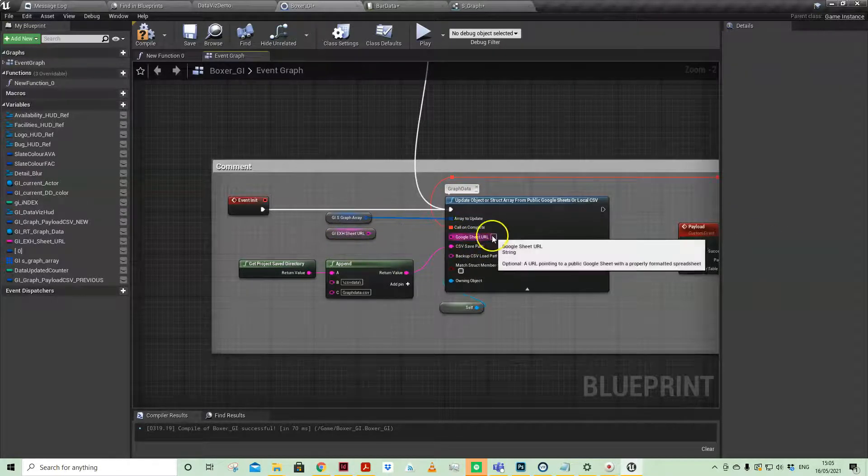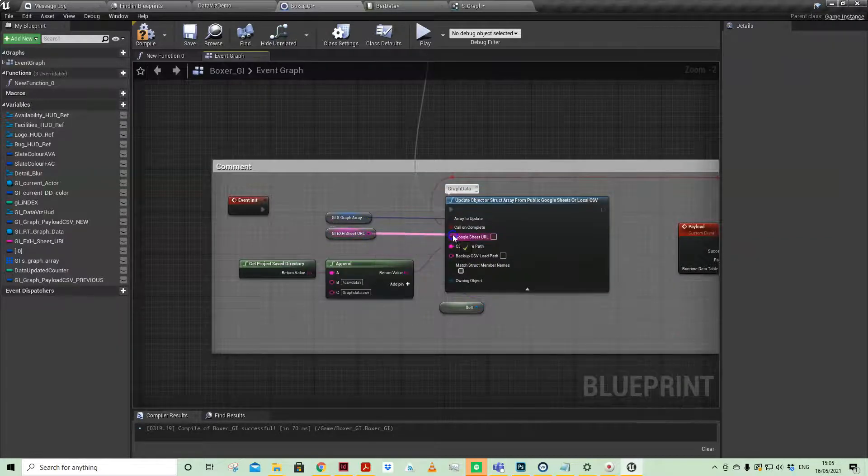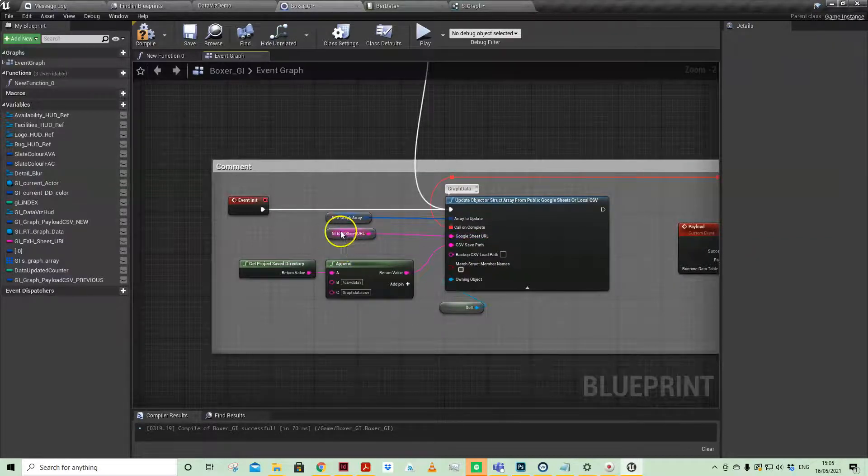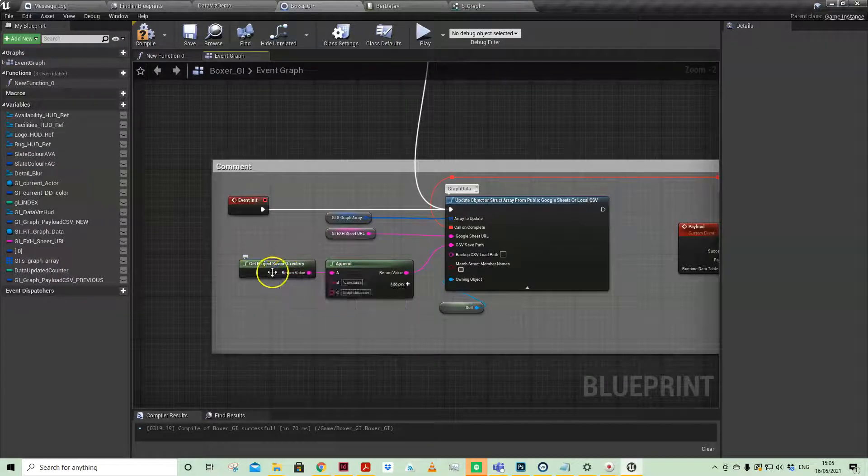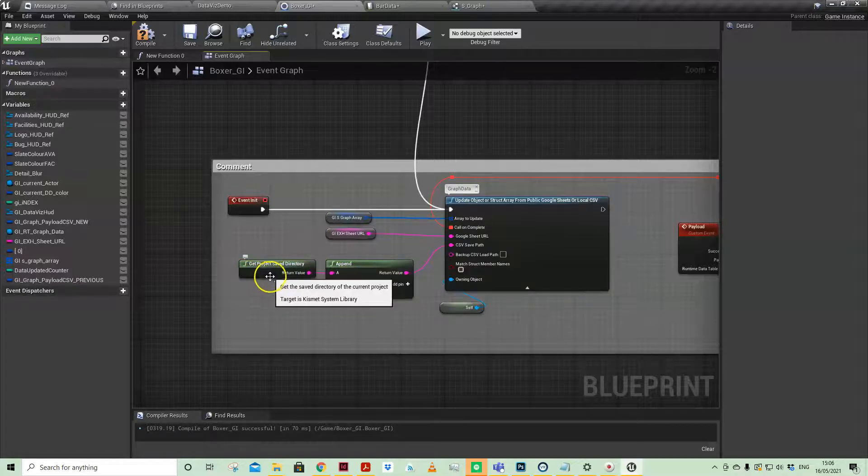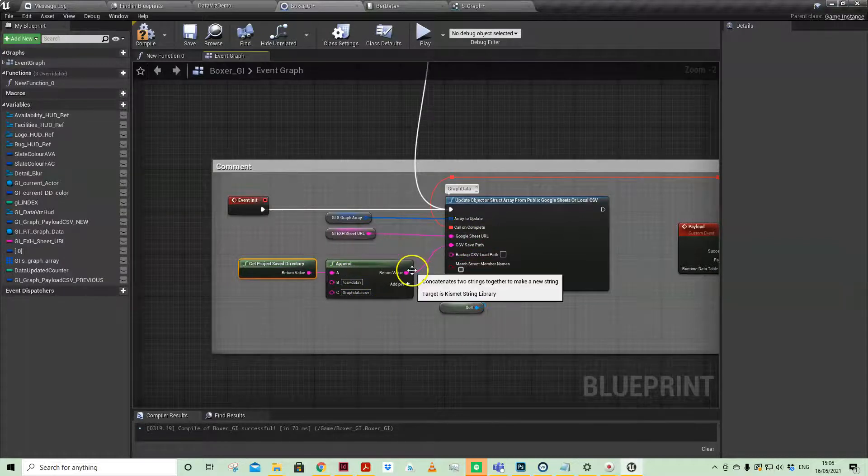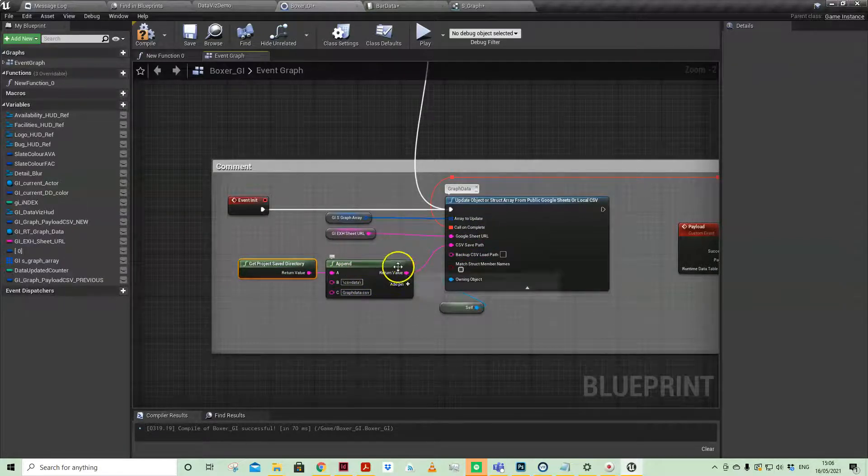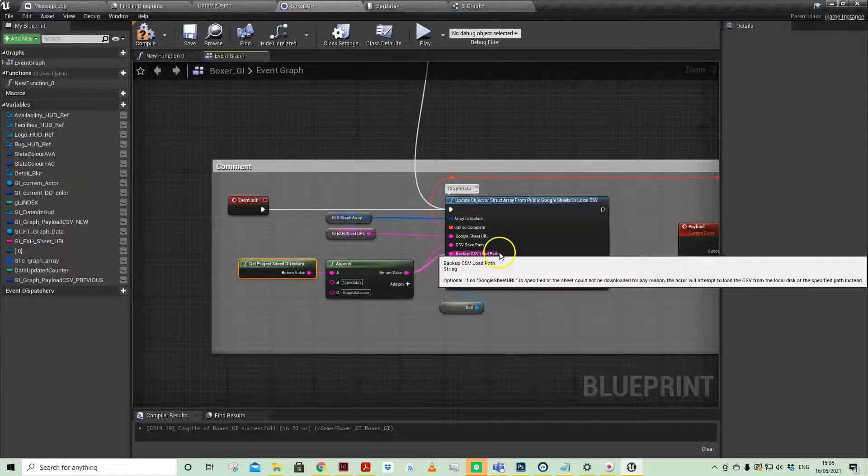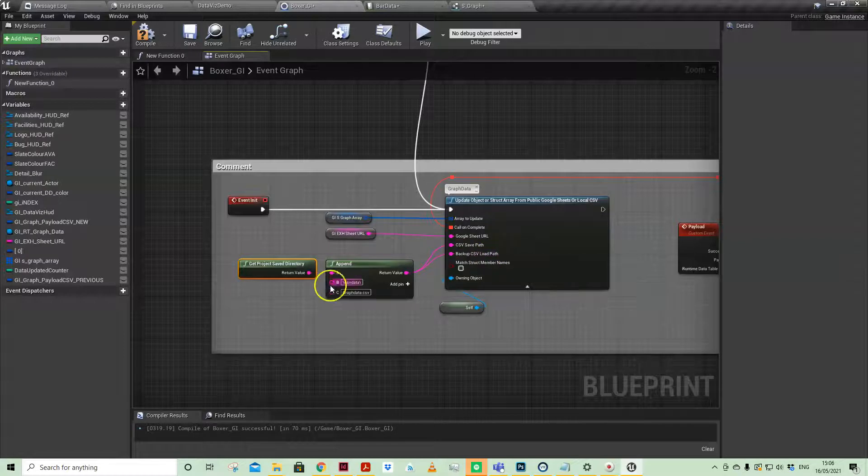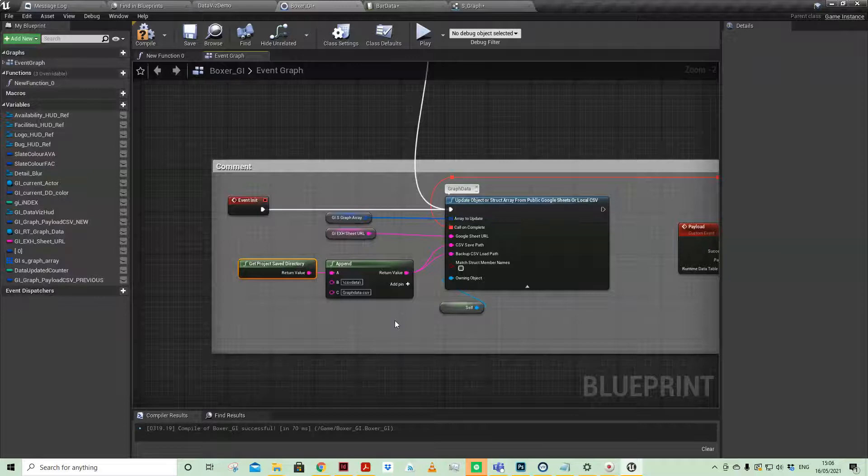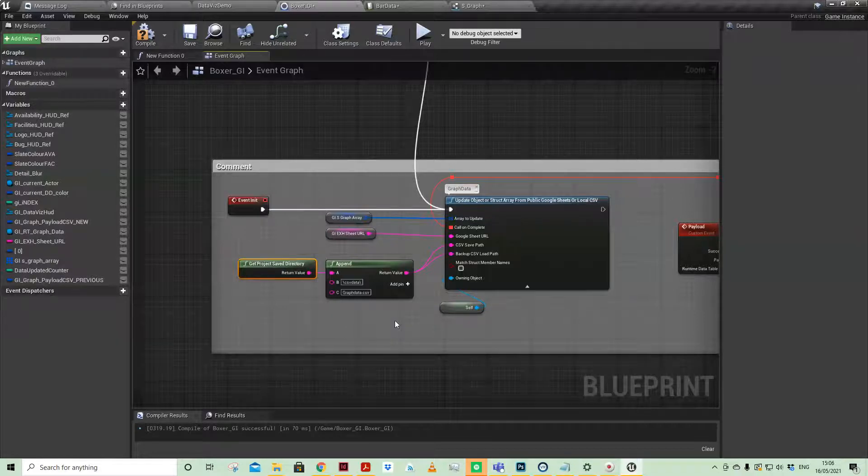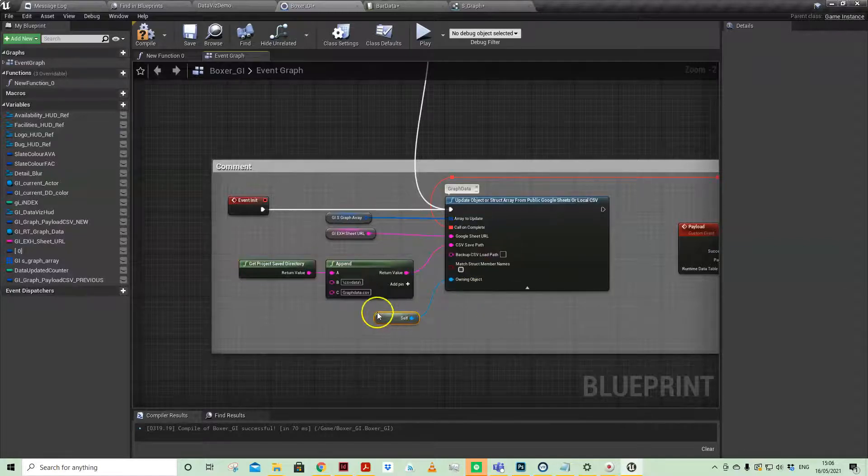I'm also saving a copy of that graph data CSV into the project save directory. That happens automatically because I've called that node and then given it a folder structure. So if I'm offline, I can also plug that in to Backup CSV Load Data. If there's a local version of that spreadsheet and data on my hard drive and I'm not connected to the web, then it will pull the local version.